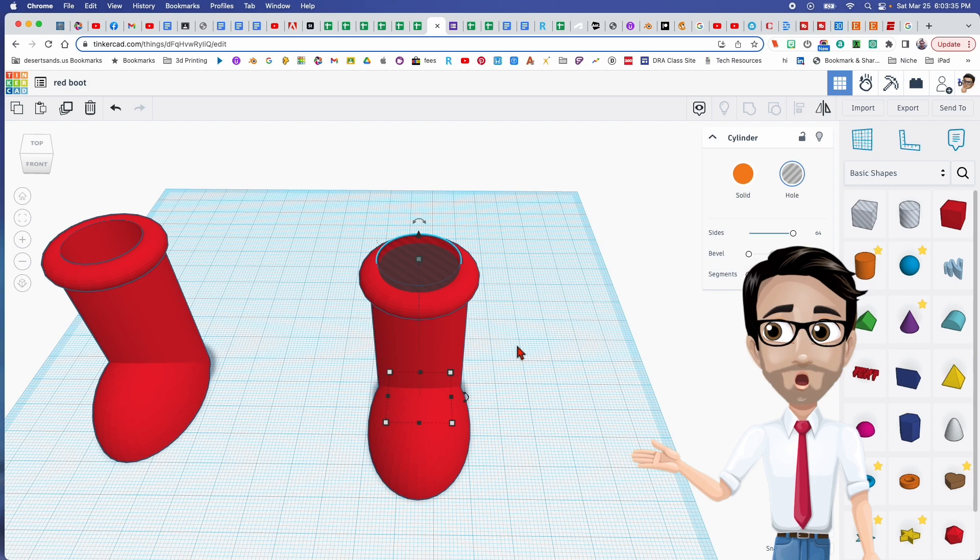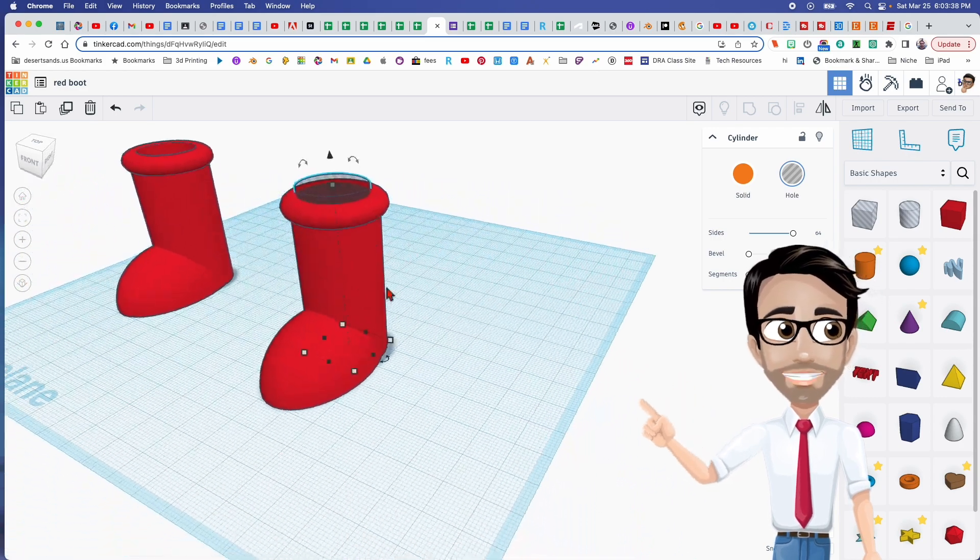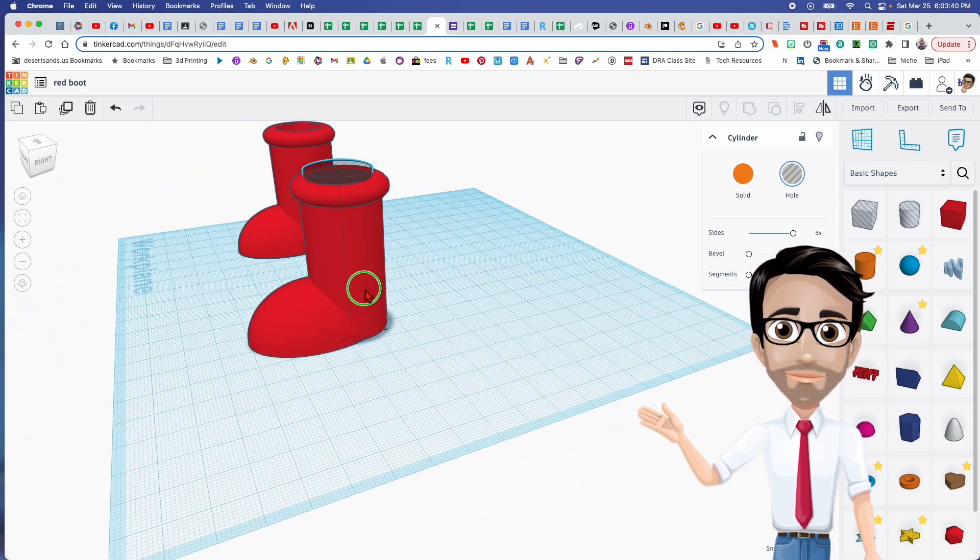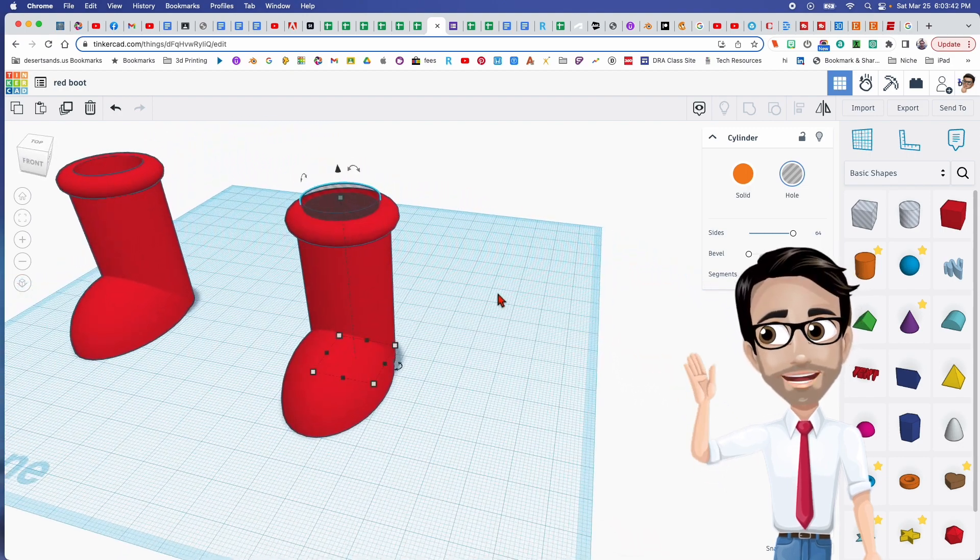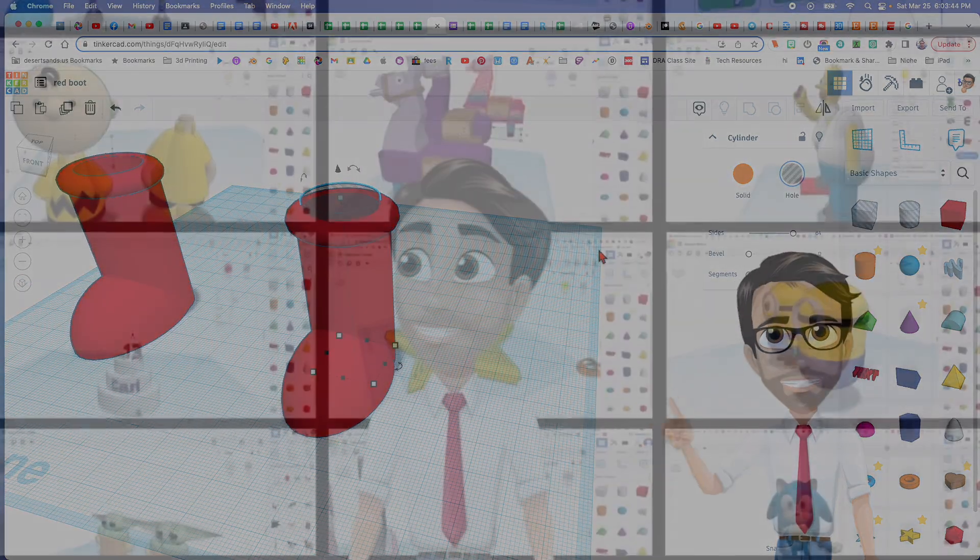All right, well, I hope you enjoyed this video and enjoy your shoemaking. You're now a shoemaker. Congratulations. Have a good day.